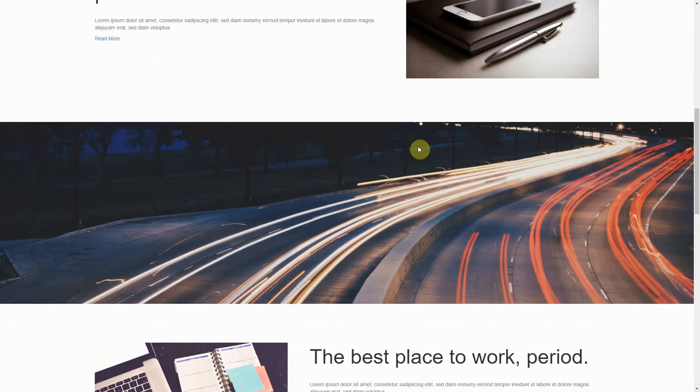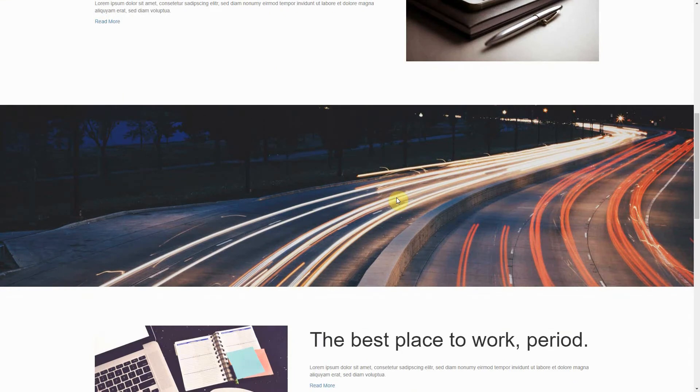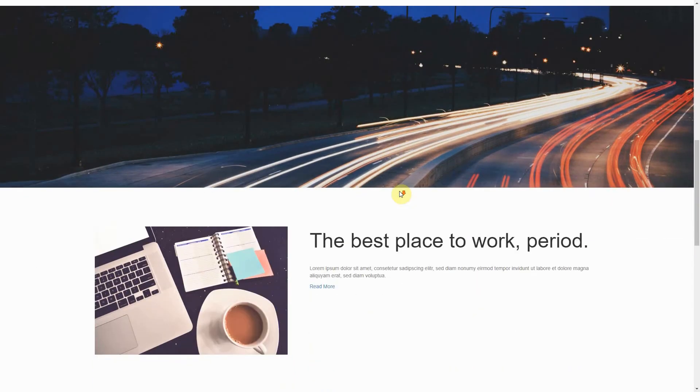You have a background image below your introduction. This is whatever image you choose and can create an interesting visual effect because it stays fixed in the background.